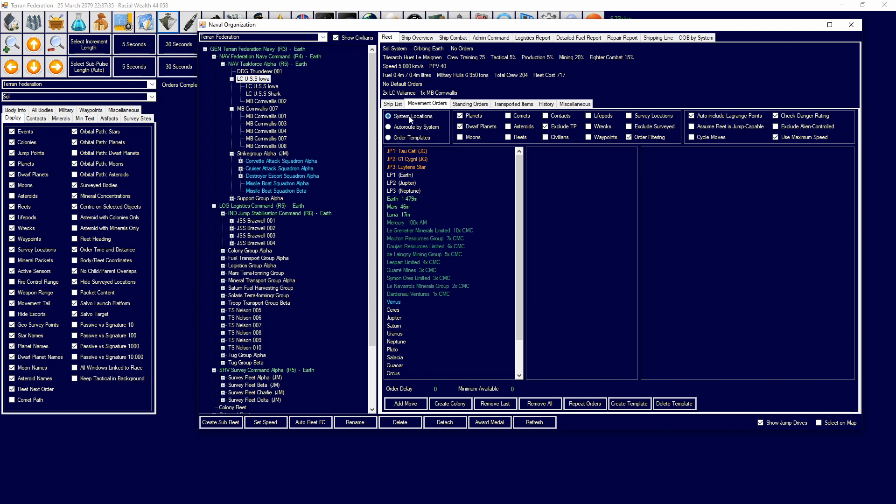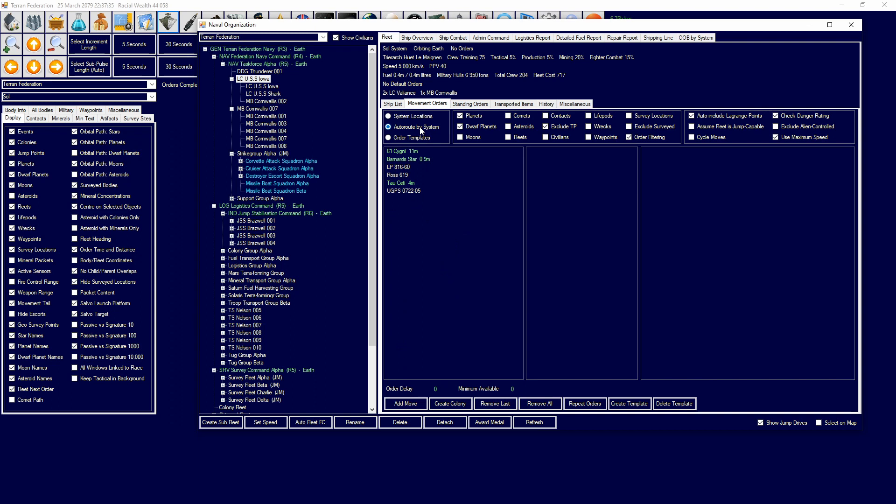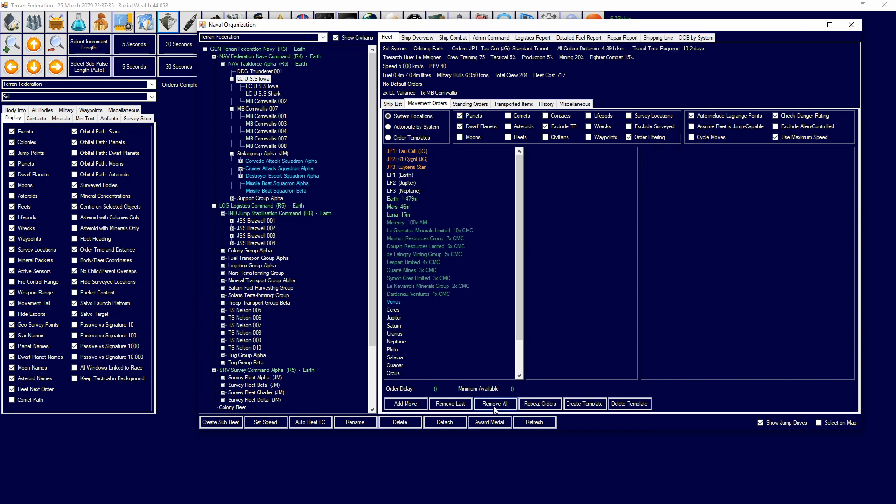Over here, you'll have system locations, auto route by system, and all the templates. System locations allows you to see all locations in the system. Auto route allows you to quickly travel to another system without having to manually do it. If I want to go here, just double click. Then we have checkboxes of what you want to be able to see - planets, dwarf planets, civilians, contacts, fleets. You can check those on and off depending on what you want.